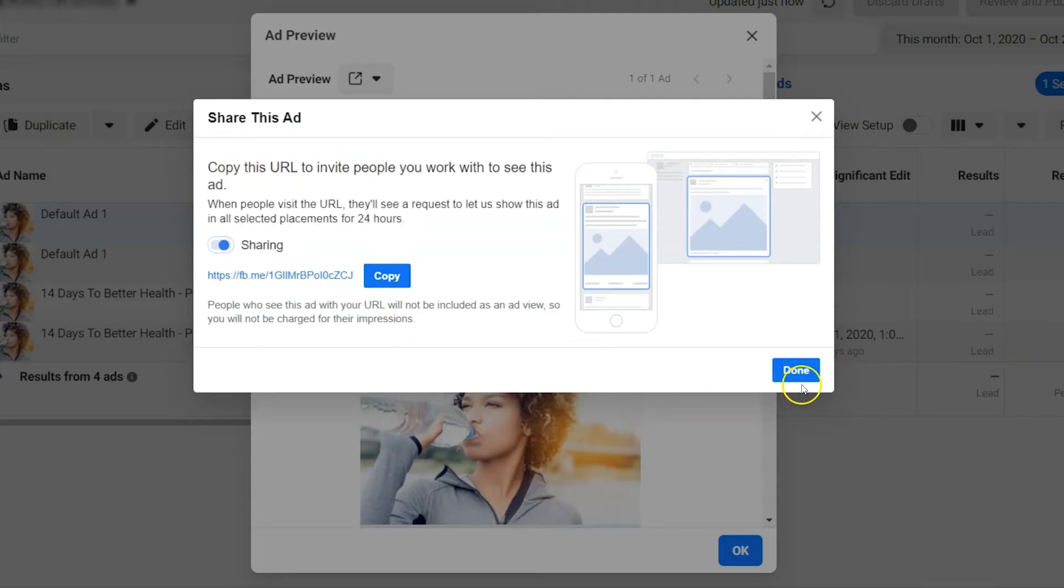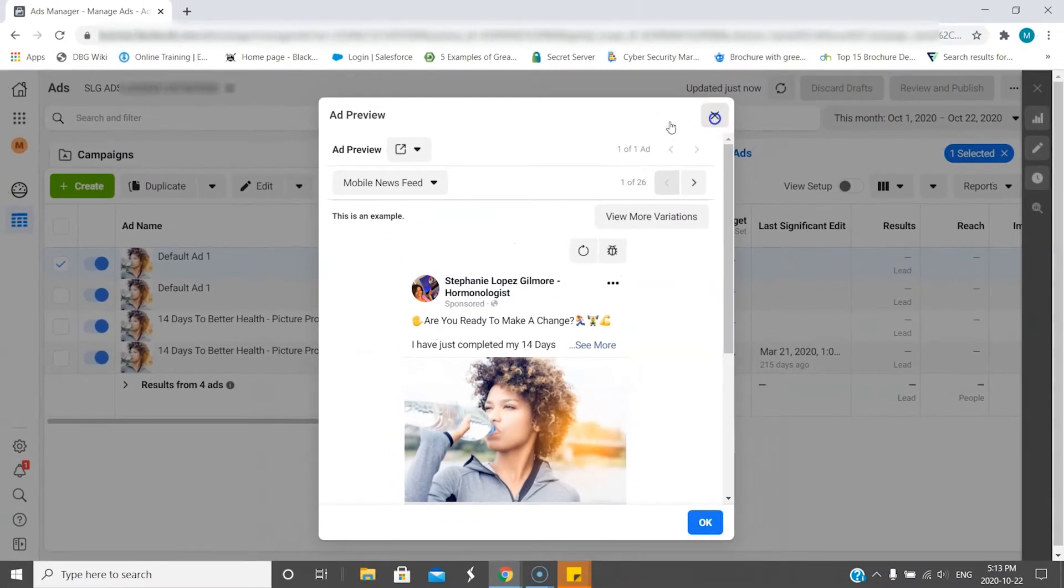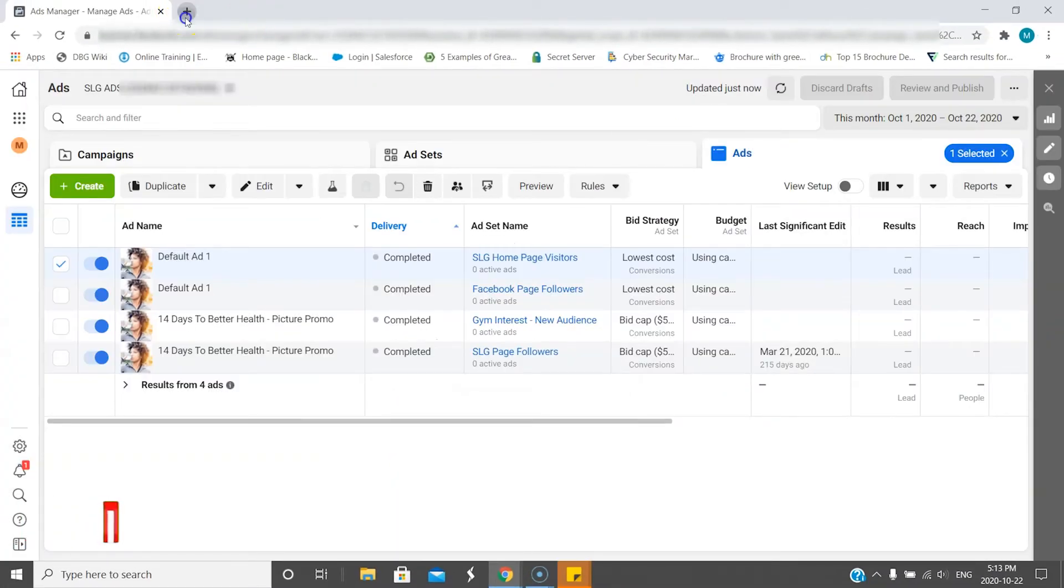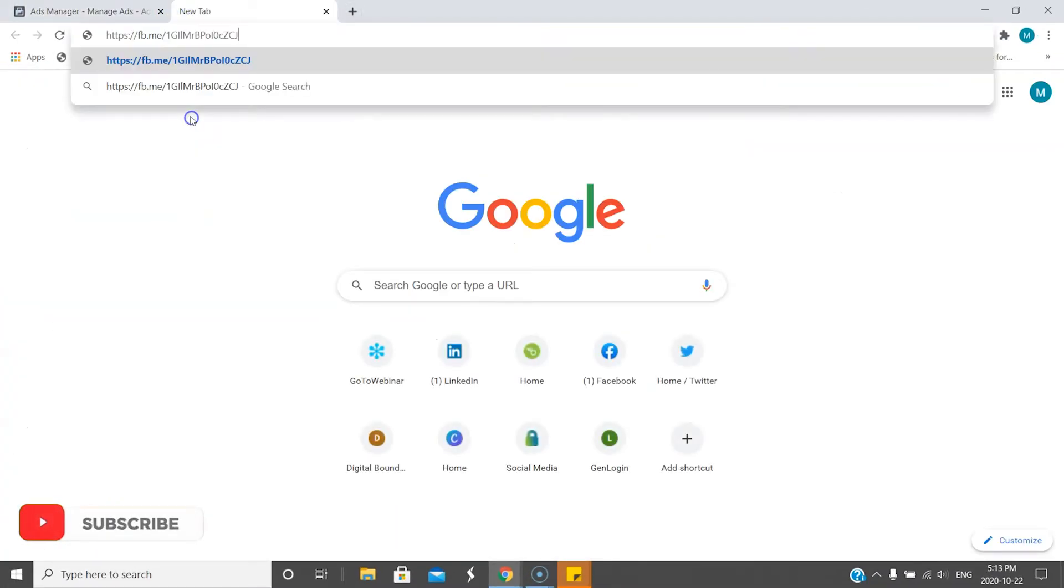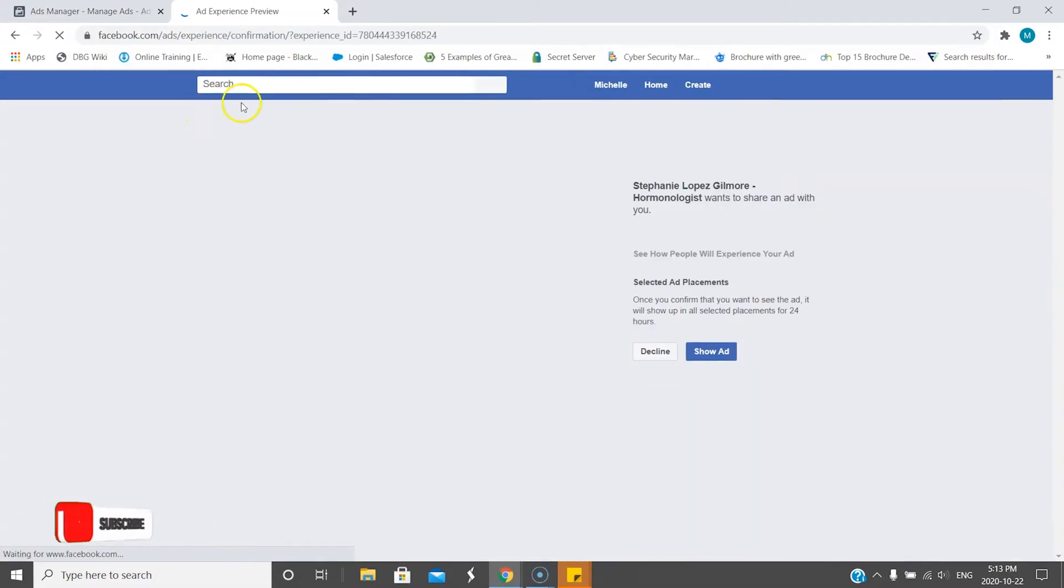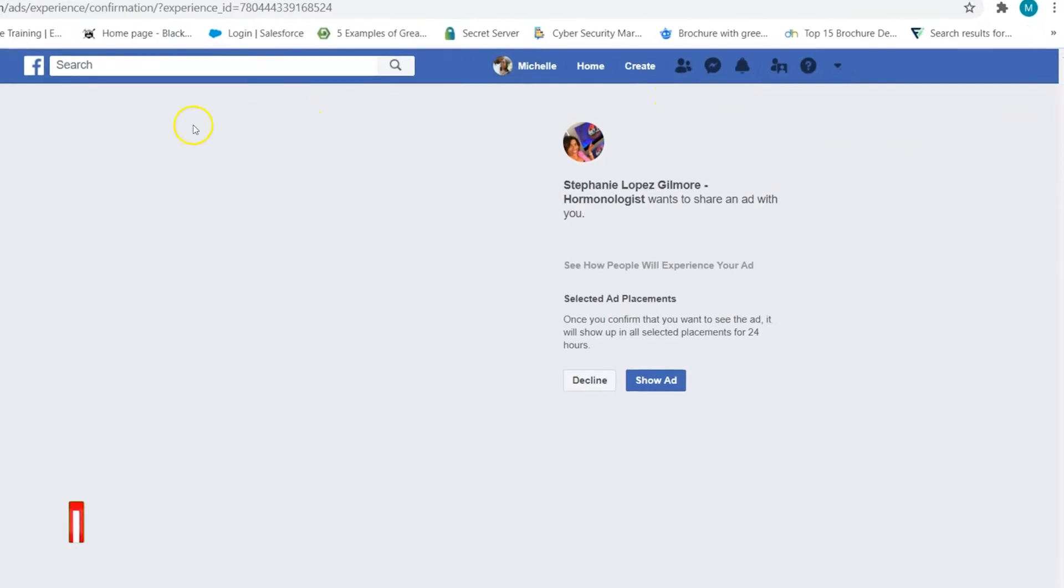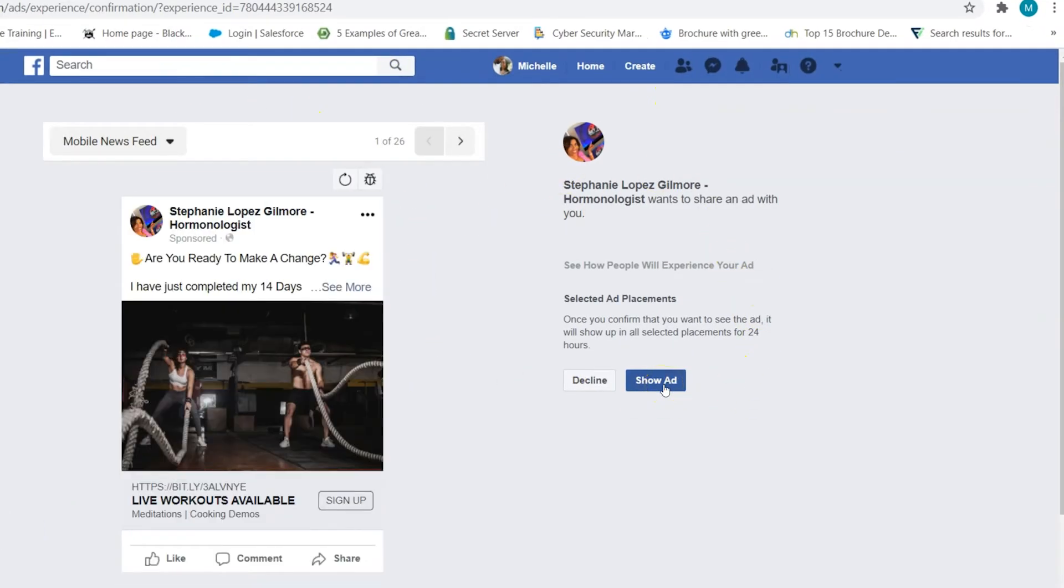And you're done. Now you're able to share it. So if I go over here to my browser and just paste it in, what's going to happen is it's going to ask that you get permission to show it on your Facebook. So I'm going to hit Show Ad, and now that person can see this ad